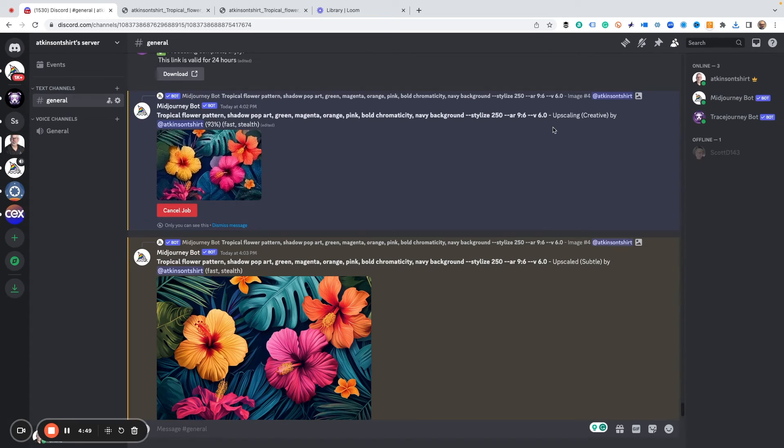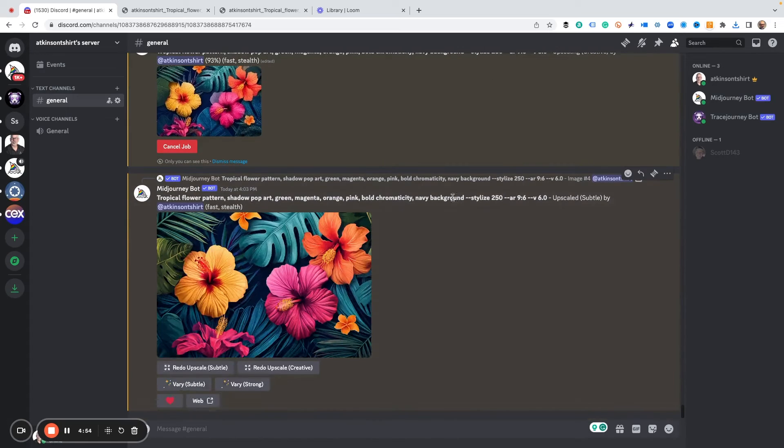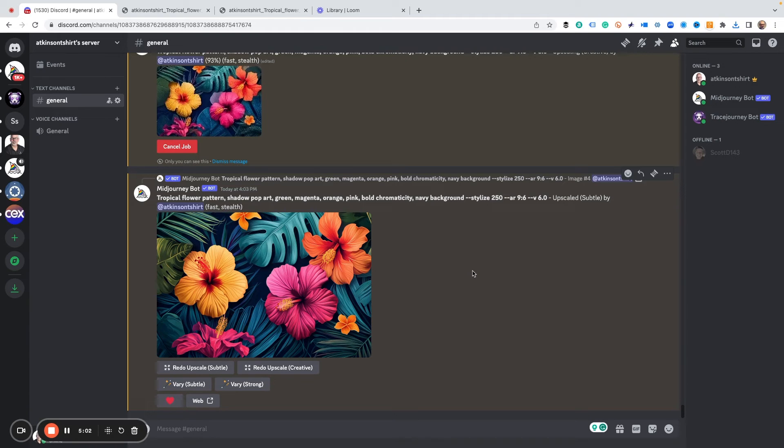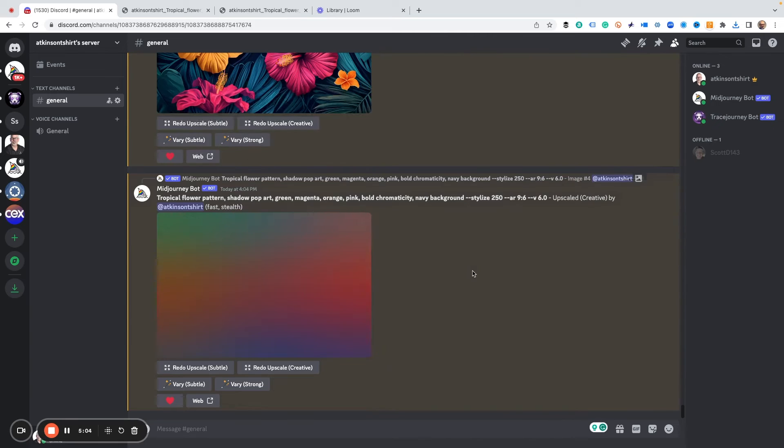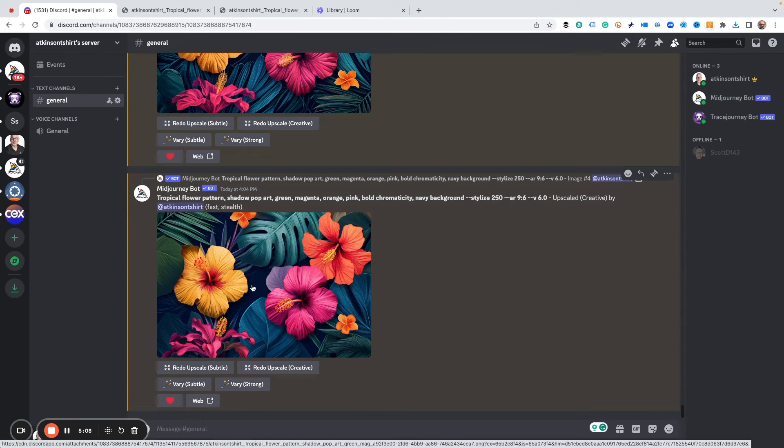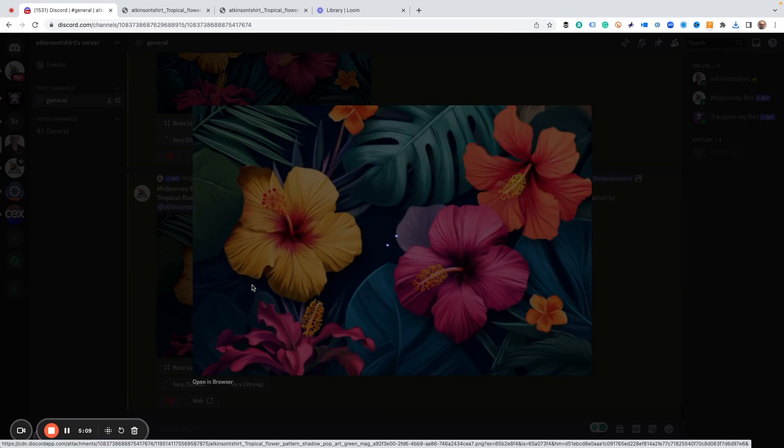Let's check back on our upscaling creative. It's almost finished - it's at 93, it'll be finished here momentarily. We'll compare the two and we'll have a little where's Waldo, we can see what has actually changed. Let's go ahead and open that, open in browser.